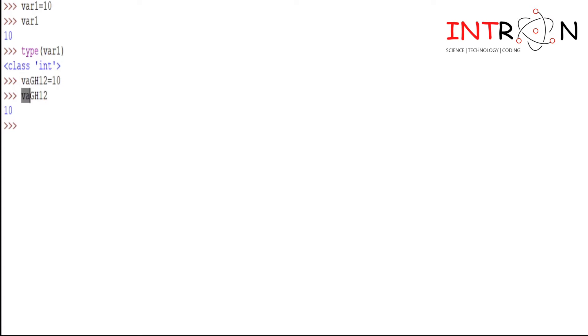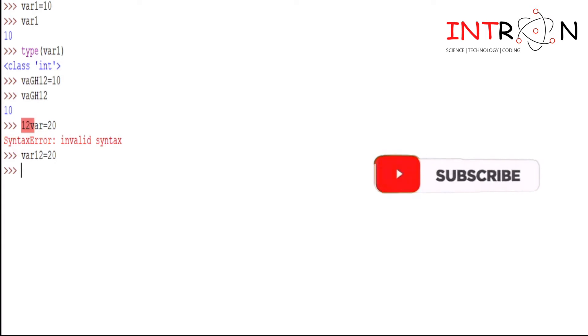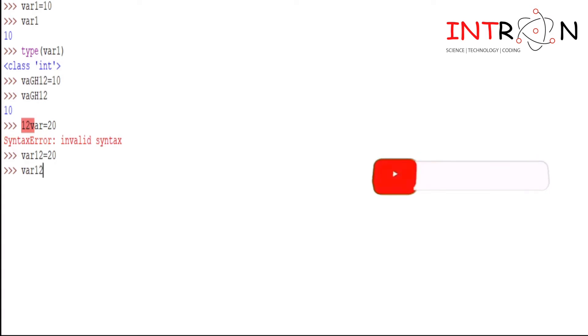In this variable we have used small letters, capital letters, as well as numbers we can use. But the rule is that you cannot use the numbers at the starting, like you cannot do 12var is equal to 20. You can do var12 is equal to 20, which is accepted in Python.